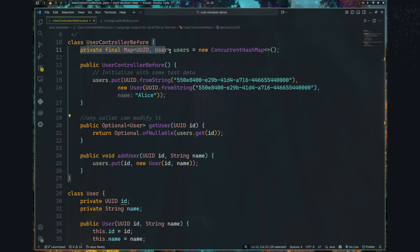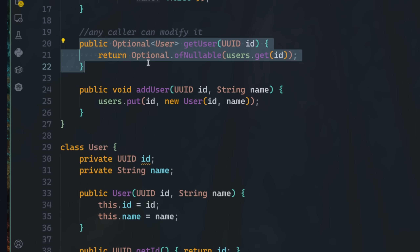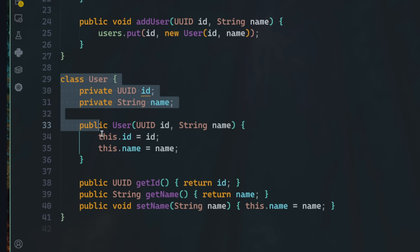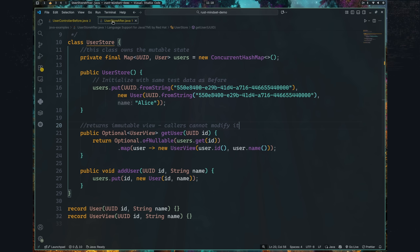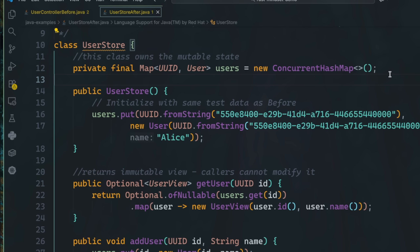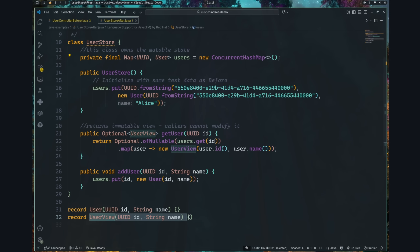Rust makes you think about who owns what and when. So before Rust, my Java code may have looked something like this — you see this value, user. Any caller or reference can mutate it, there's no clear owner, and anything that calls it returns the real object. But with the Rust mindset, my mind thinks to write it a little bit like this: now there's a single place that owns the mutable state, which is user store, and other layers just borrow read-only views, like user view. That's a very Rust way of thinking applied to Java.